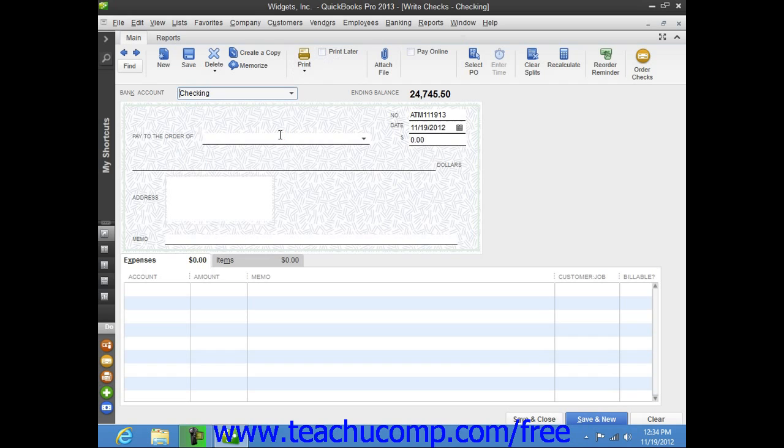Next decide whether you will be printing the check or whether you will simply be recording a check or other electronic withdrawal transaction. If you are recording a check that you have already written or recording an electronic withdrawal, simply enter the check number into the number field. You can enter your own code for checking withdrawal transactions that lack a code, such as an ATM withdrawal.